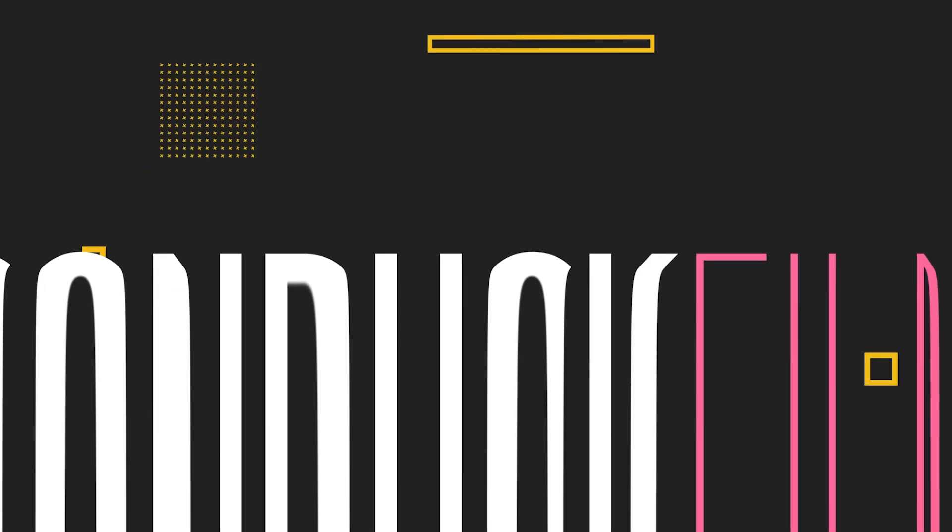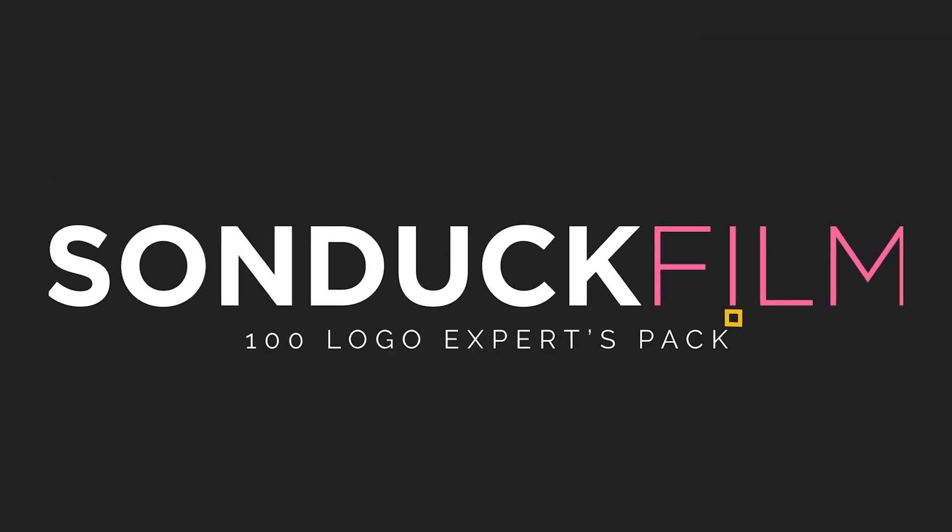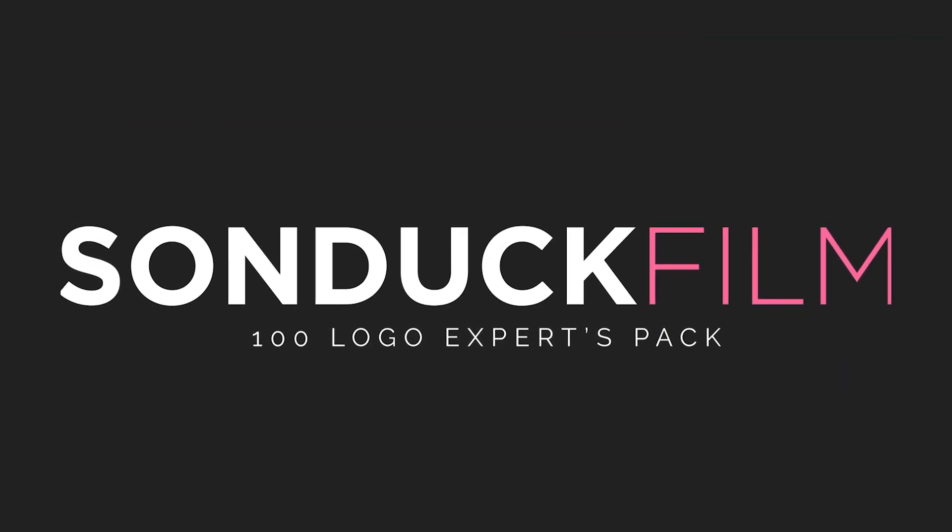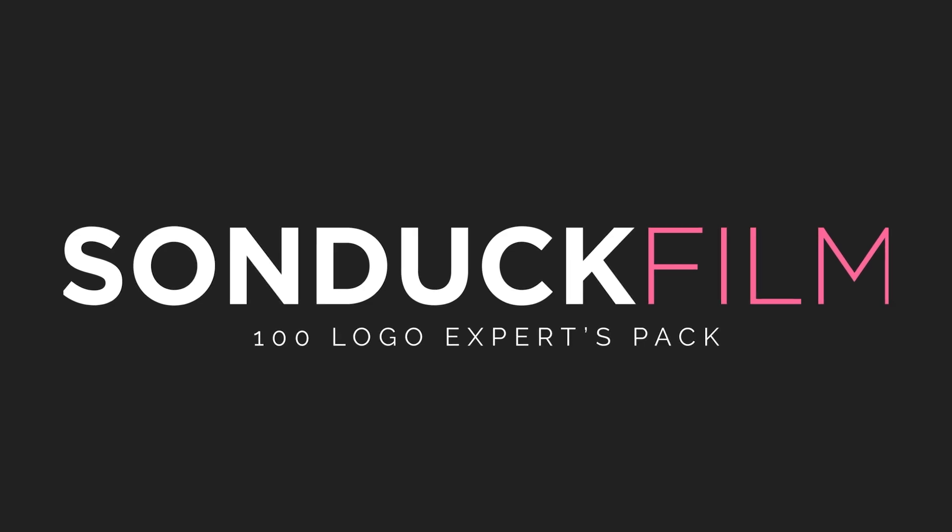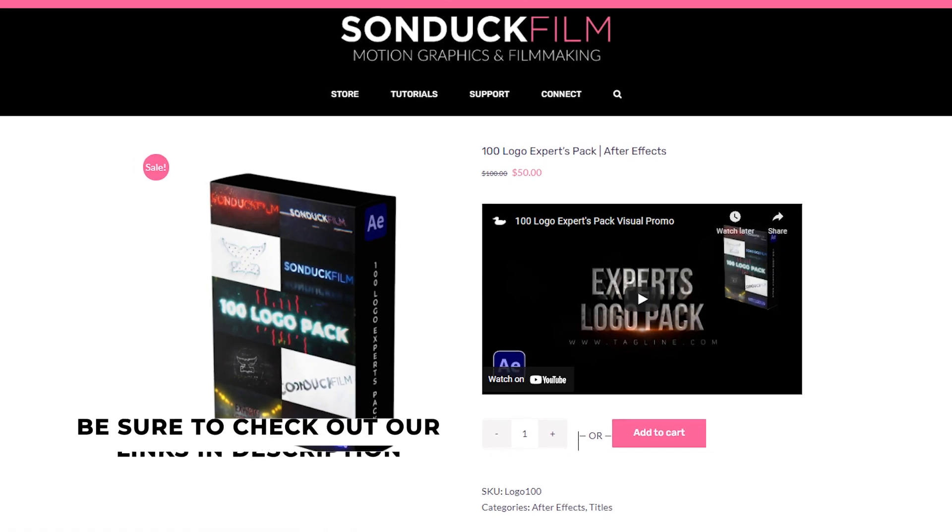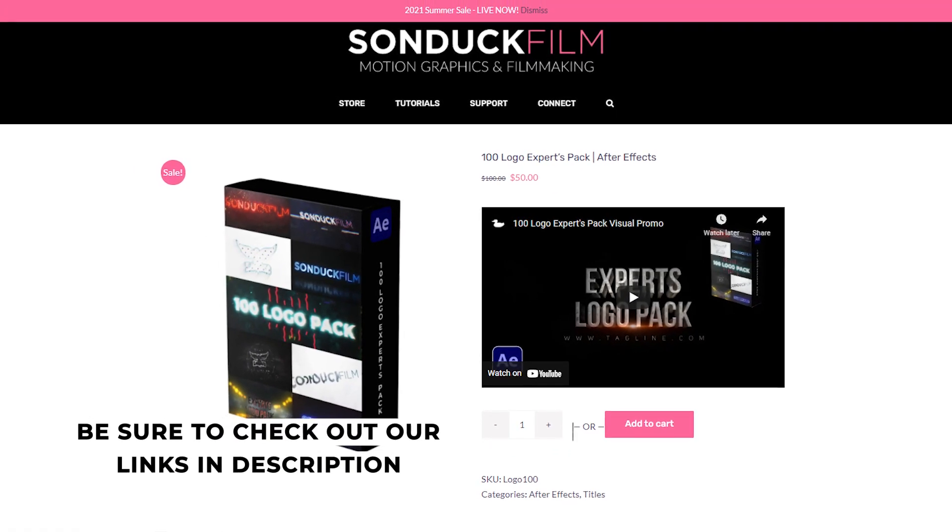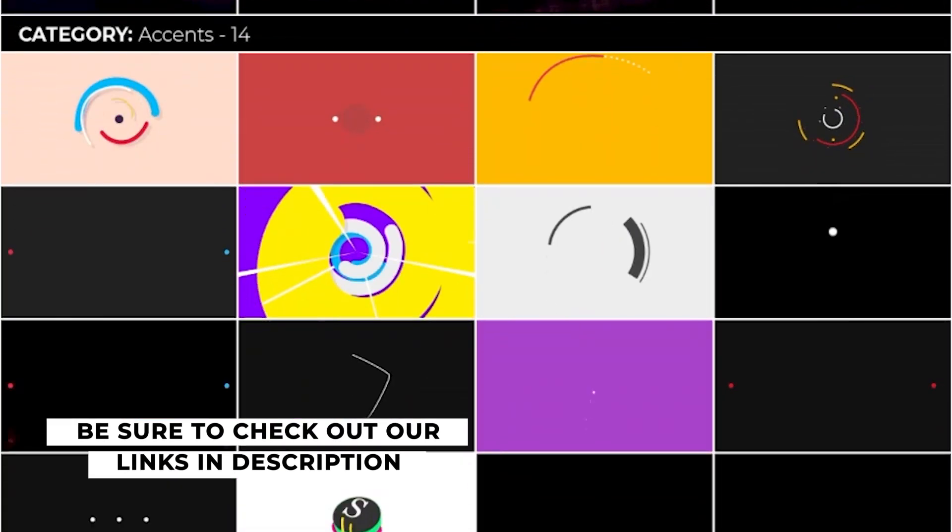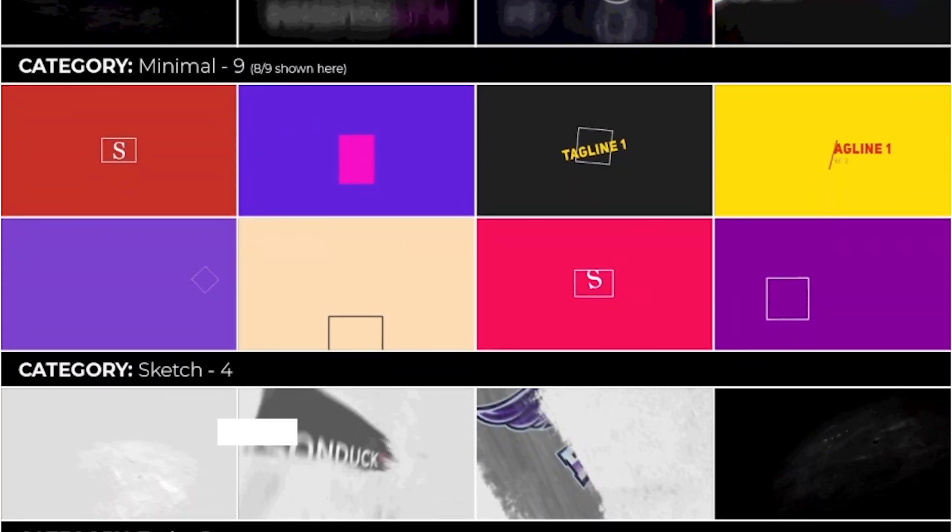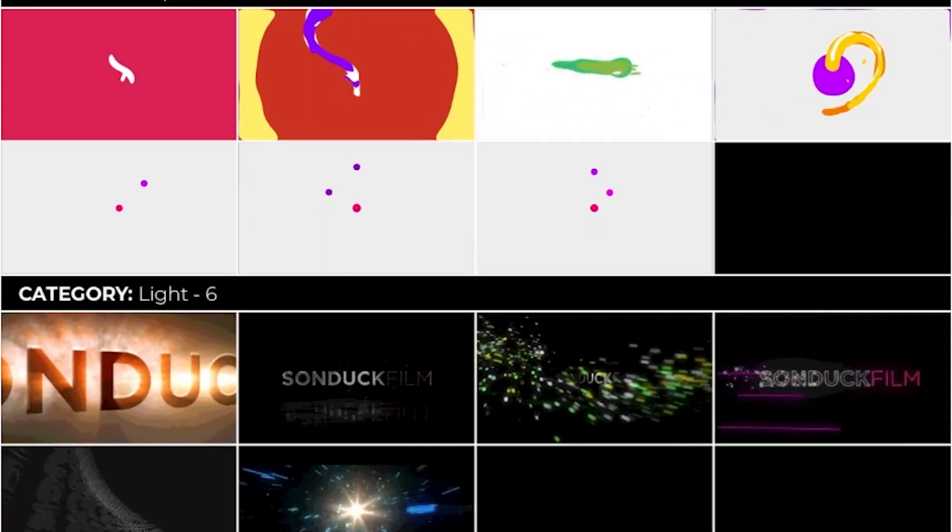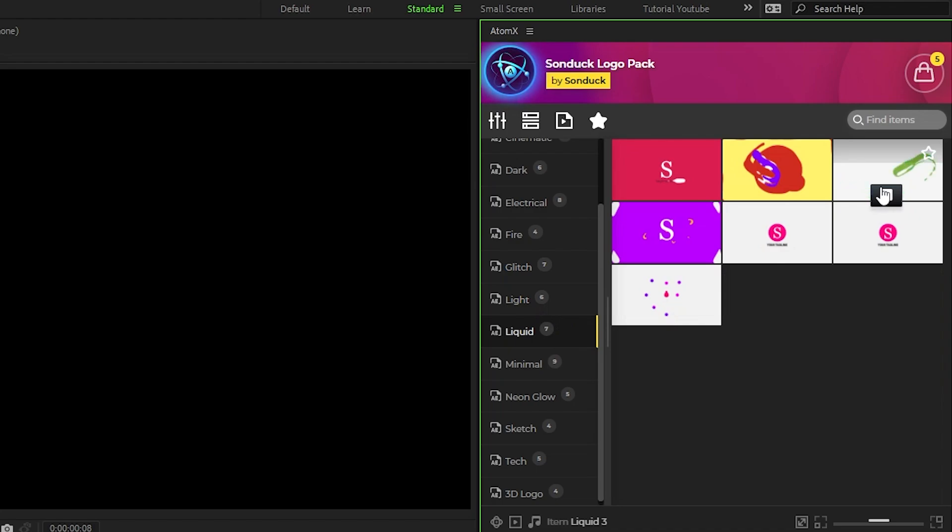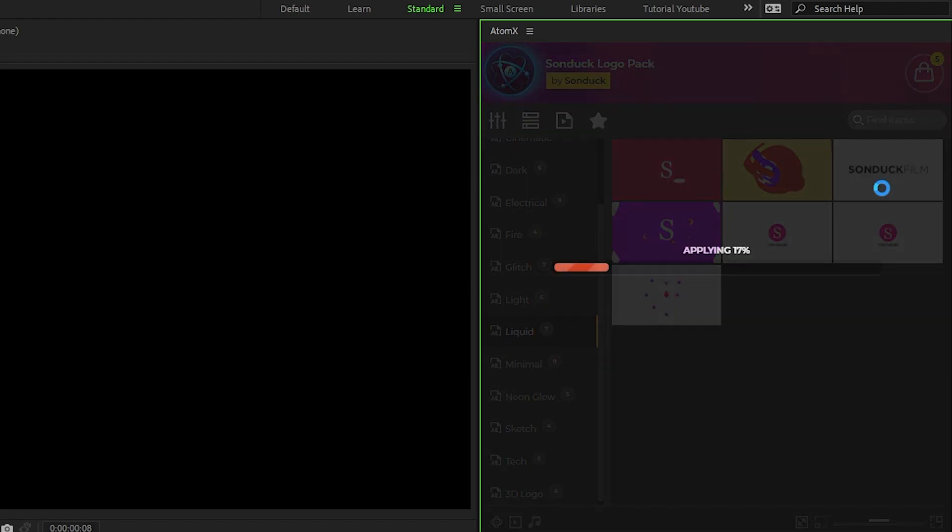If you like the style of motion graphics in this video and you want a quick and easy way to add them to your projects with a click of a button, check out our Sonduck logo pack. It includes 100 advanced and professional logo animations to enhance your projects and make them stand out. With our easy to use AtomX extension, all you have to do is find a graphic you like and hit apply.